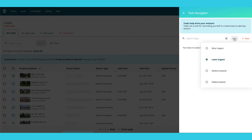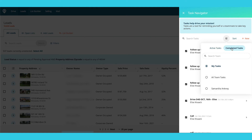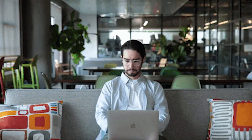You can sort by most urgent or least urgent — ones that are overdue or ones that have a while to go. You can filter through my tasks, my team's tasks, or an individual team member. You can also look through completed tasks to make sure that people have actually completed them and haven't just deleted them.